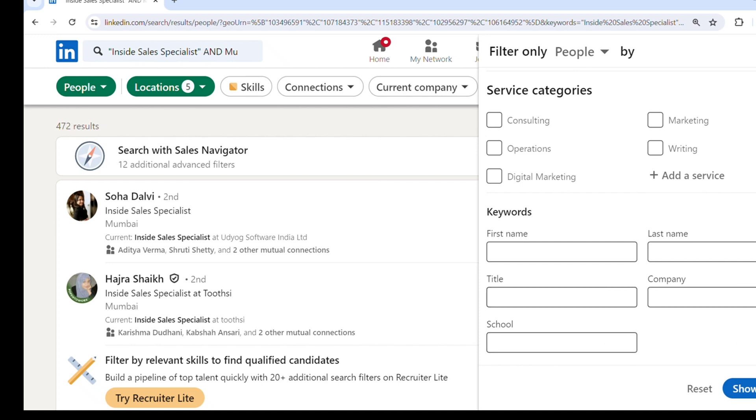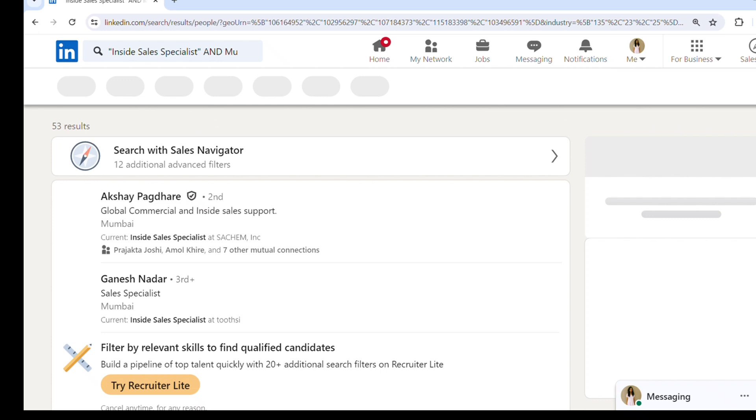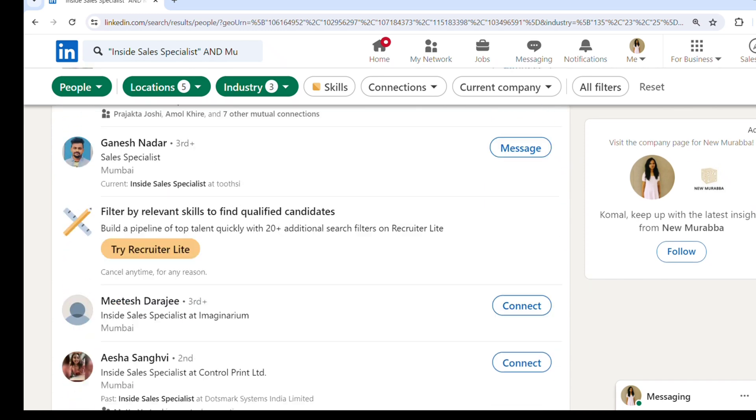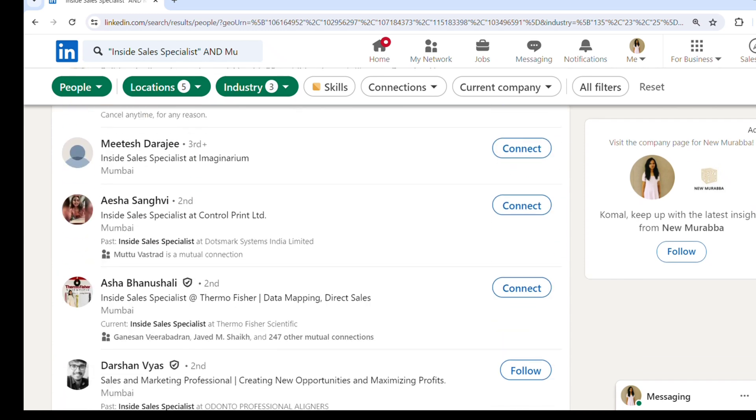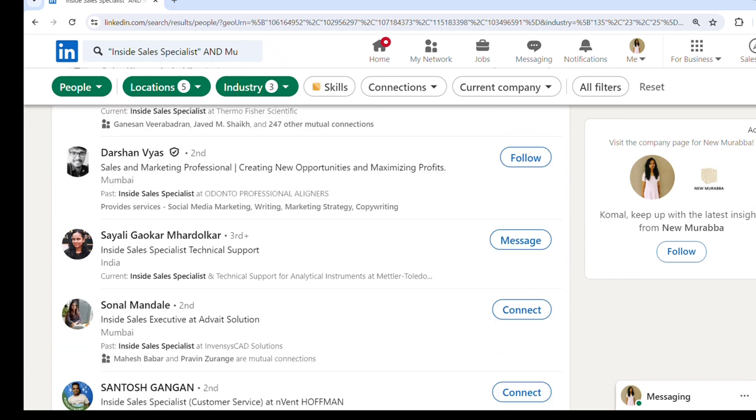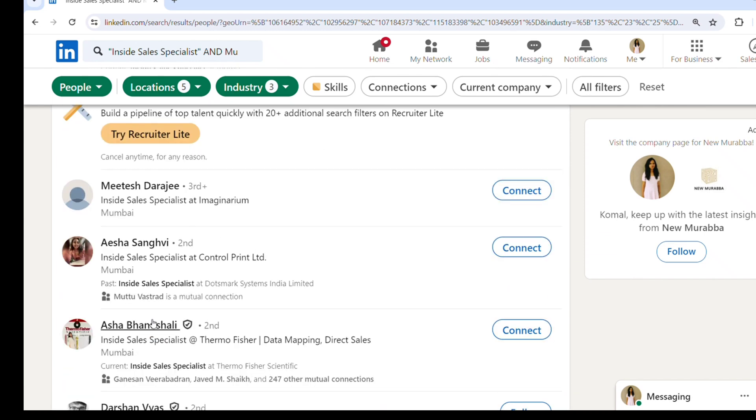And you can click on show results. You'll get all the profiles of people who are working with manufacturing companies. So you can screen these candidates from your search and connect with them. Here I will show you with one example.